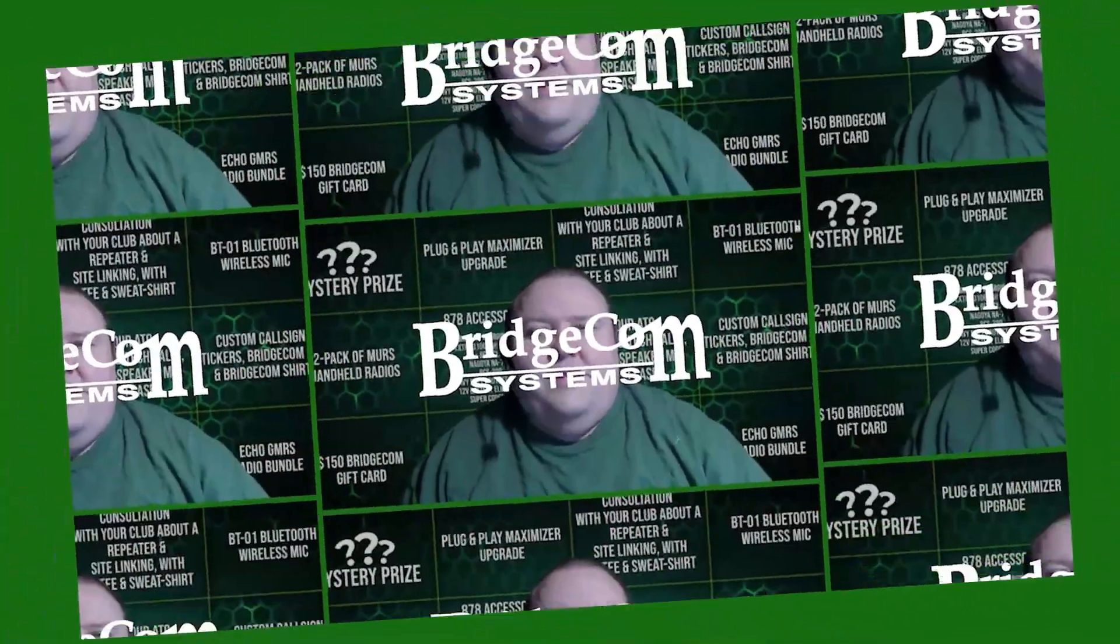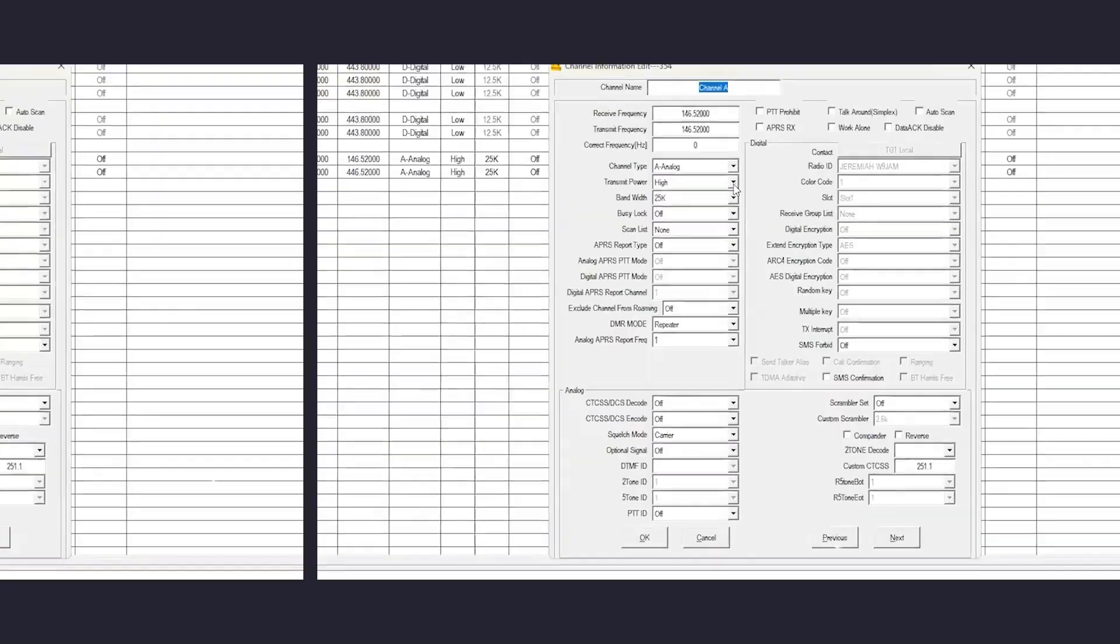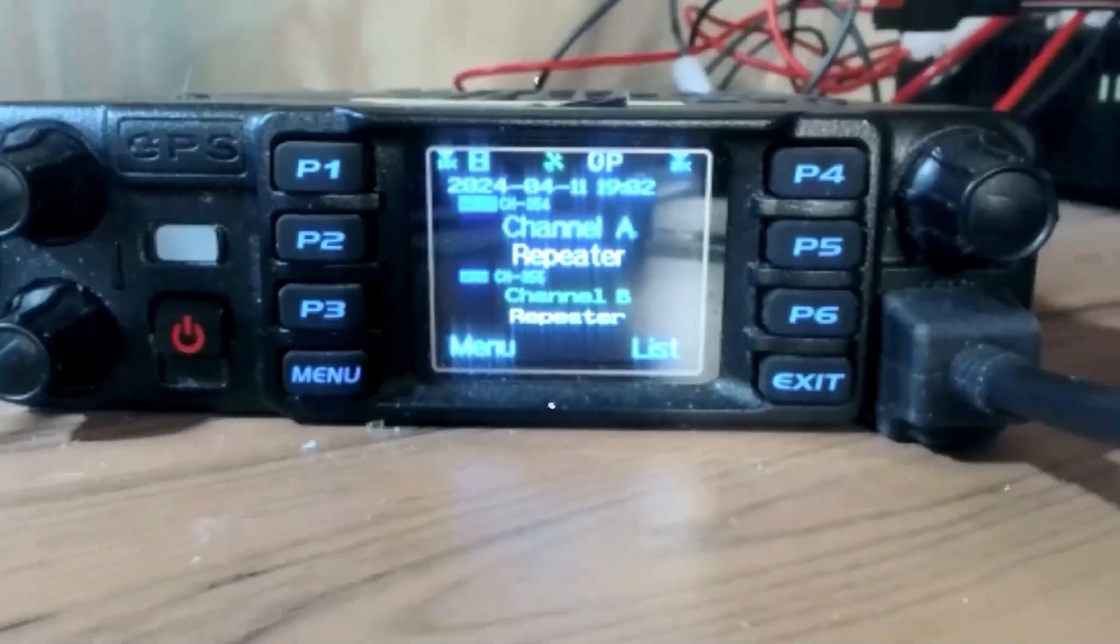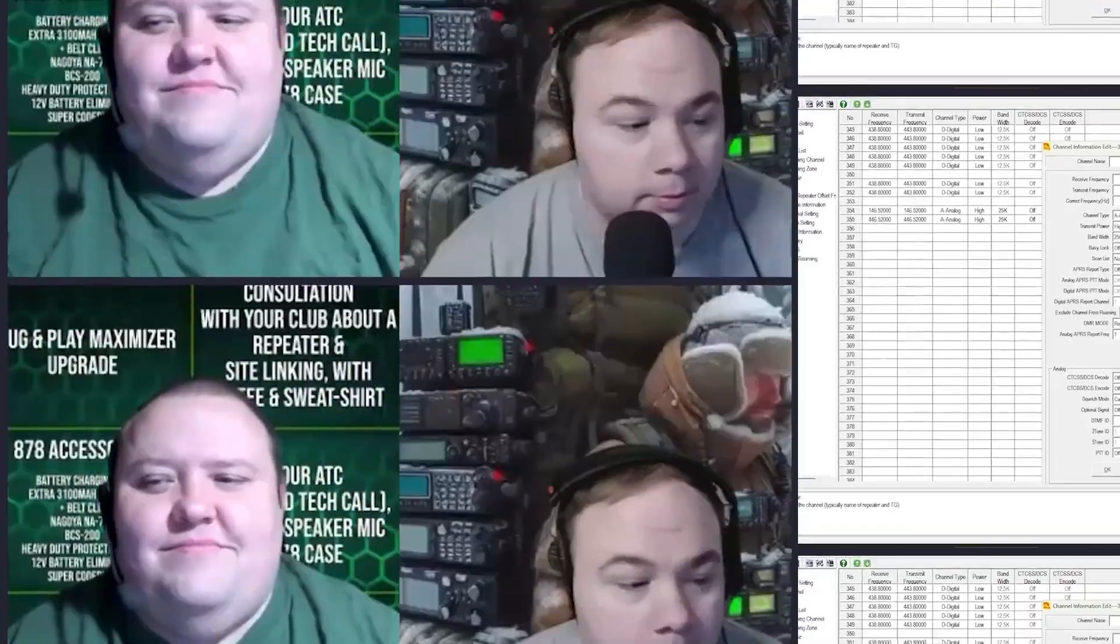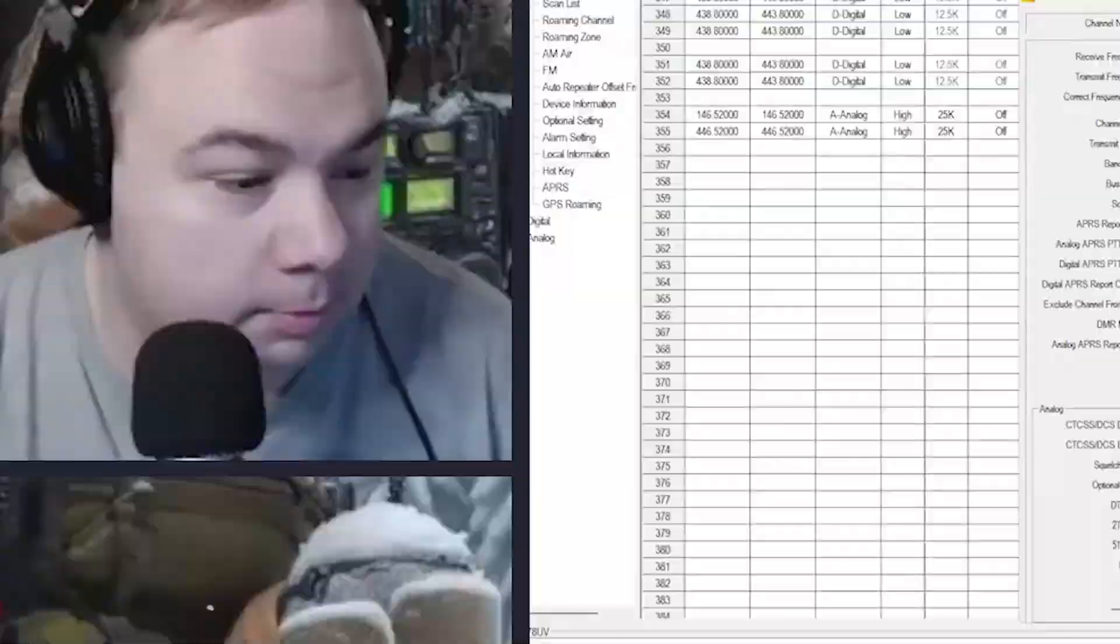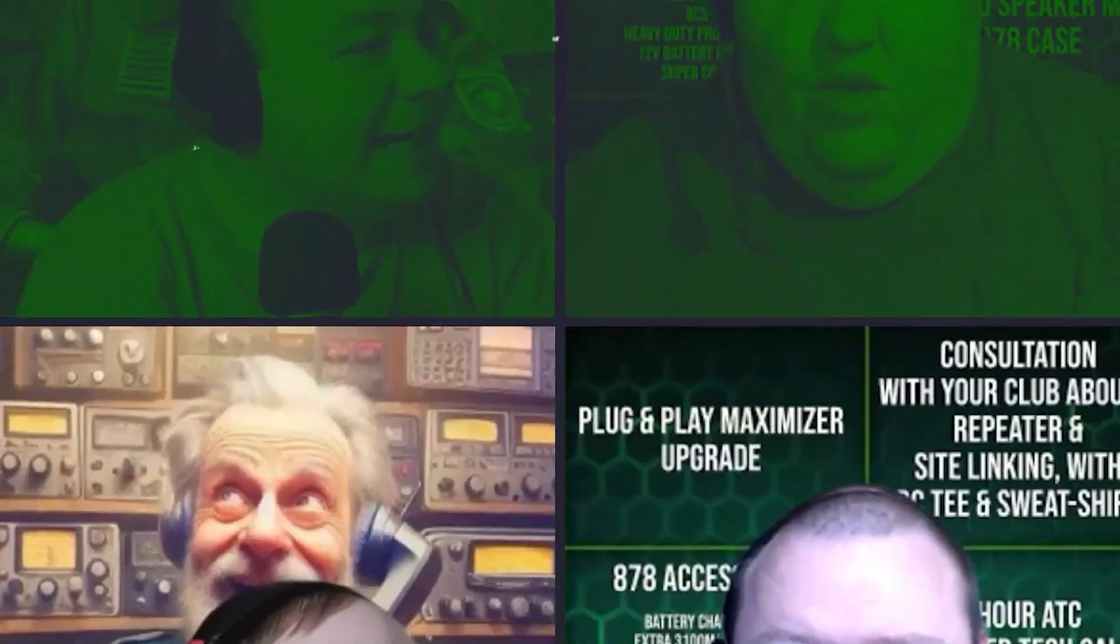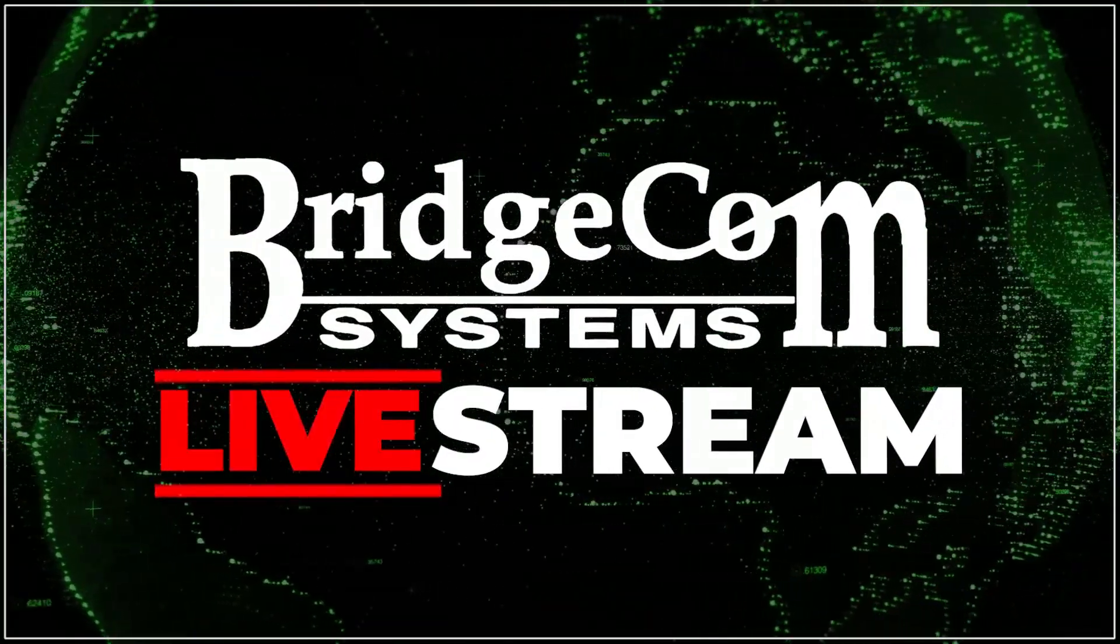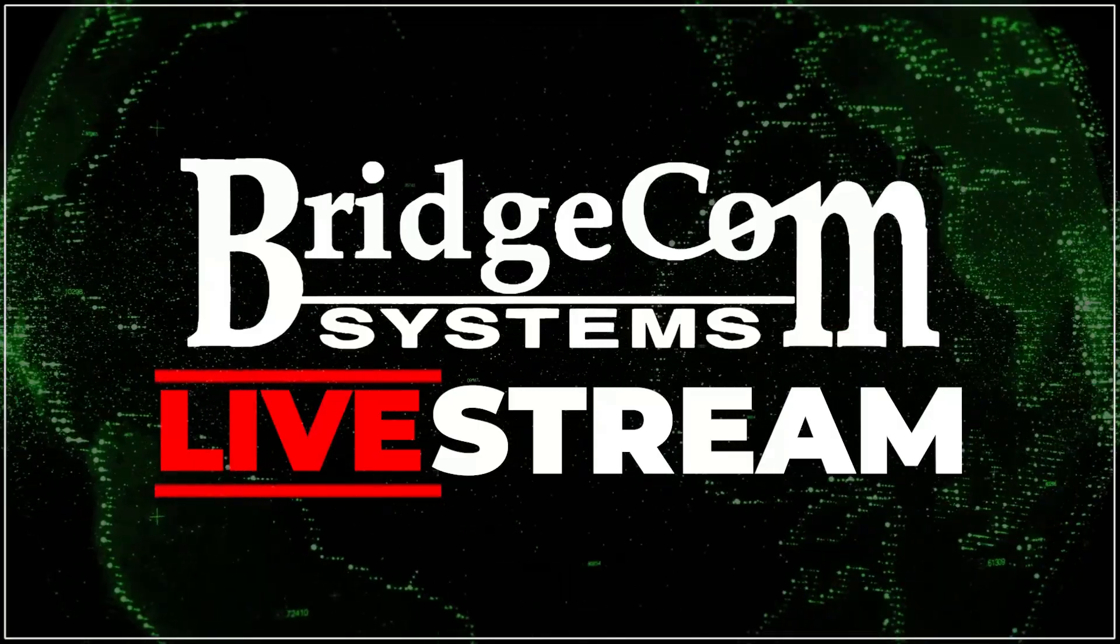Today we are going to cover setting up the TGIF network on the SkyBridge Max. One of the things that you will need to make sure of is that you have already registered on the TGIF.network website, and that is TGIF.network, not .net.